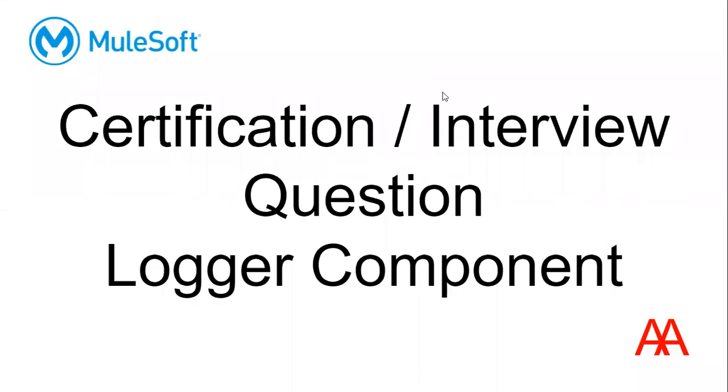Hi everyone, welcome back. Today's topic from Mule certification questions is the Logger component. You may think, what is there in the Logger component to ask? Yes, there is nothing much in the Logger component. We use the Logger component to print something in the Mule console or in a log file that we will use to validate or debug the issue.